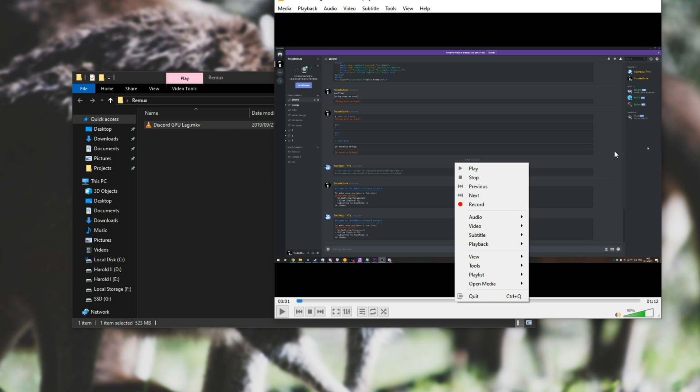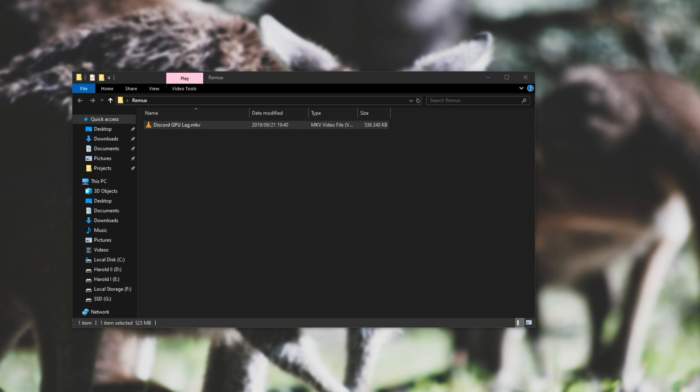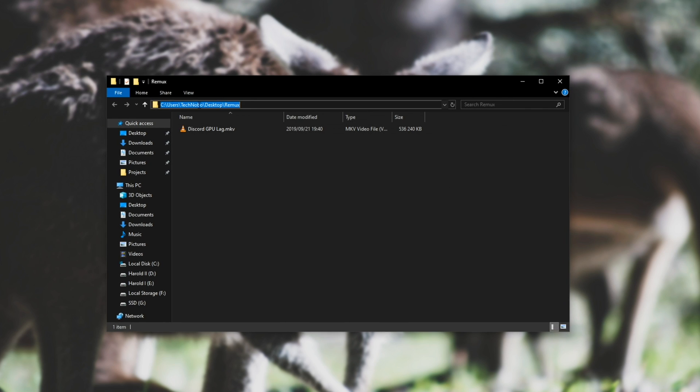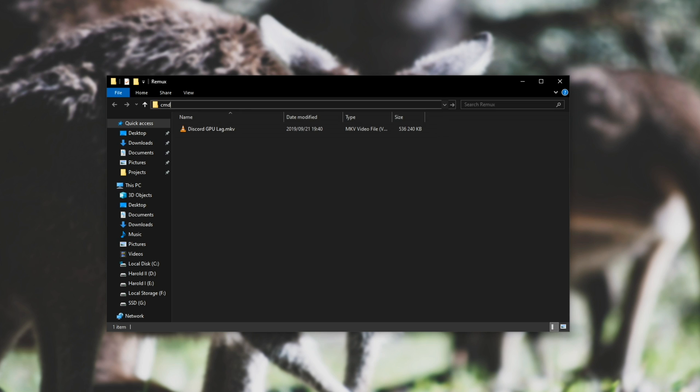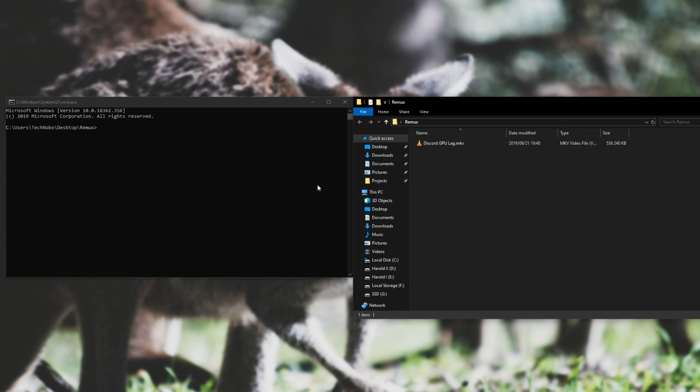So if you're used to remuxing video, then you may be used to sometimes losing those audio tracks. However, with FFmpeg, you don't have to worry about that. So let's quickly open up a CMD window in this current folder. At the very top, where the folder's URL is, simply click on it, and replace all of the text with CMD, and hit enter.